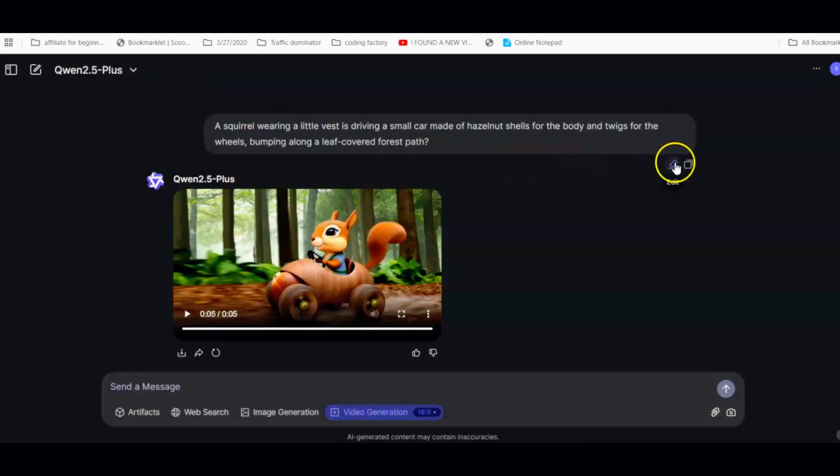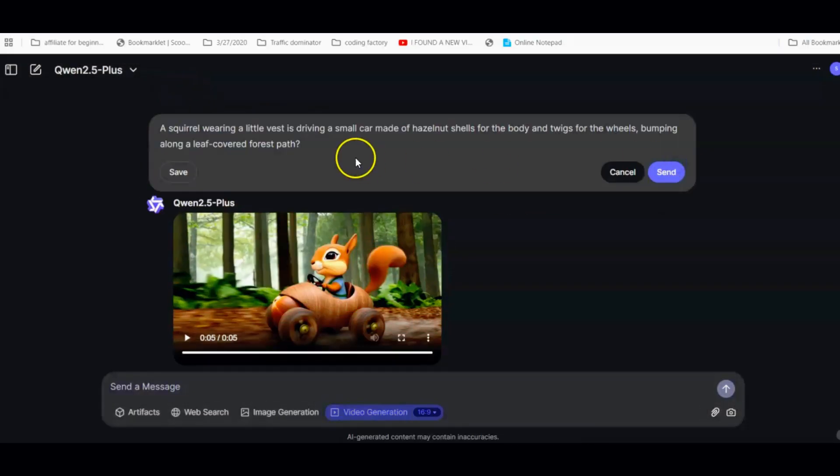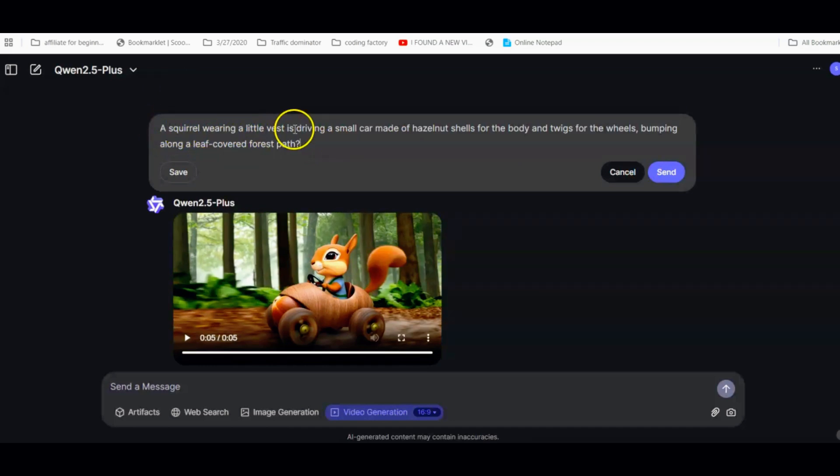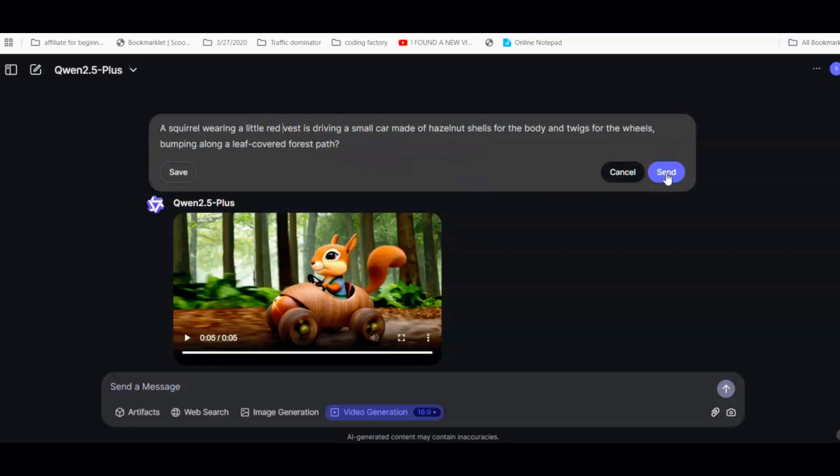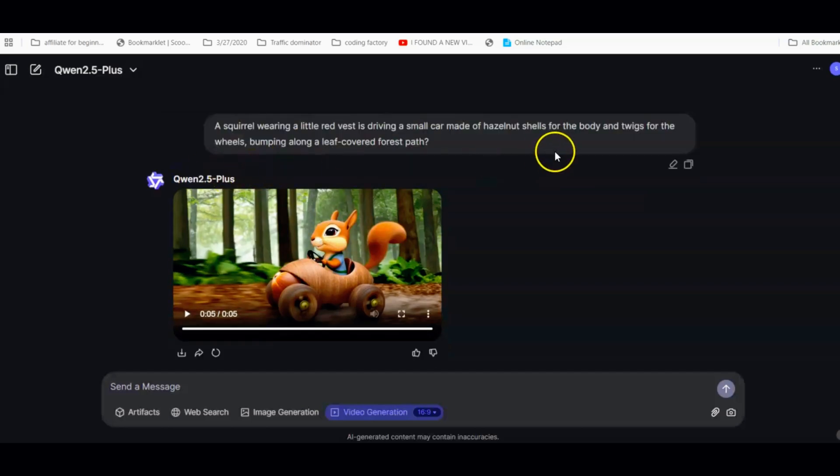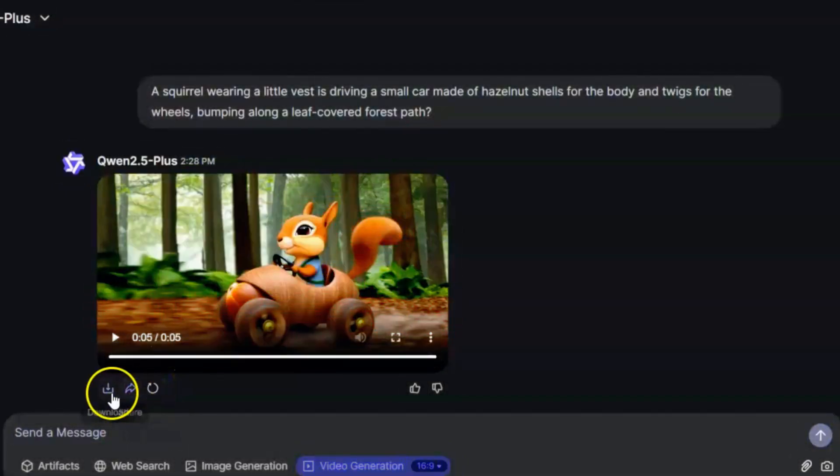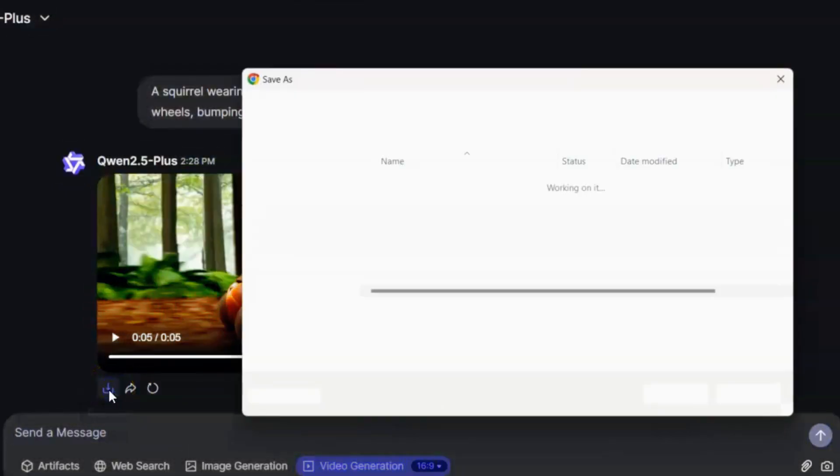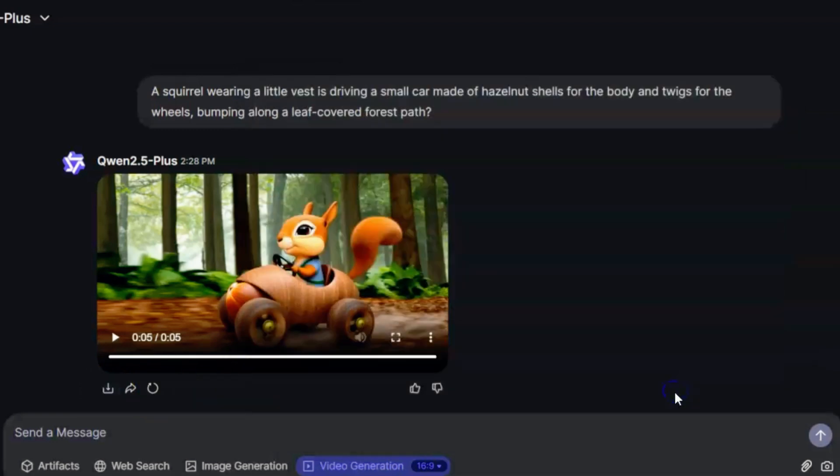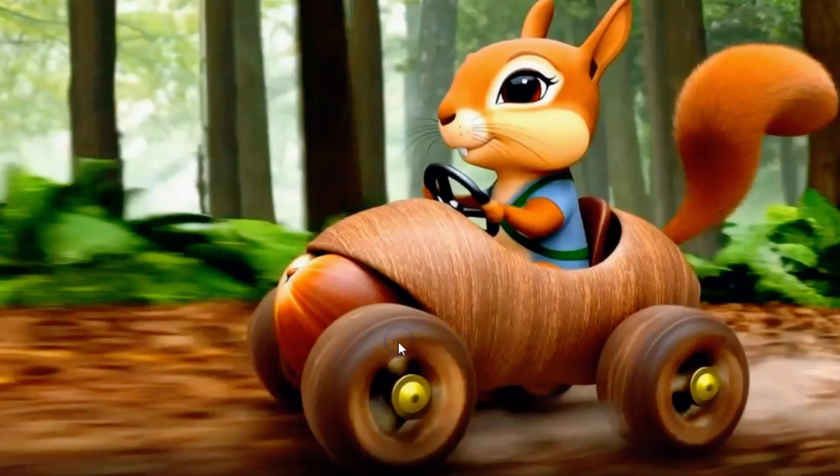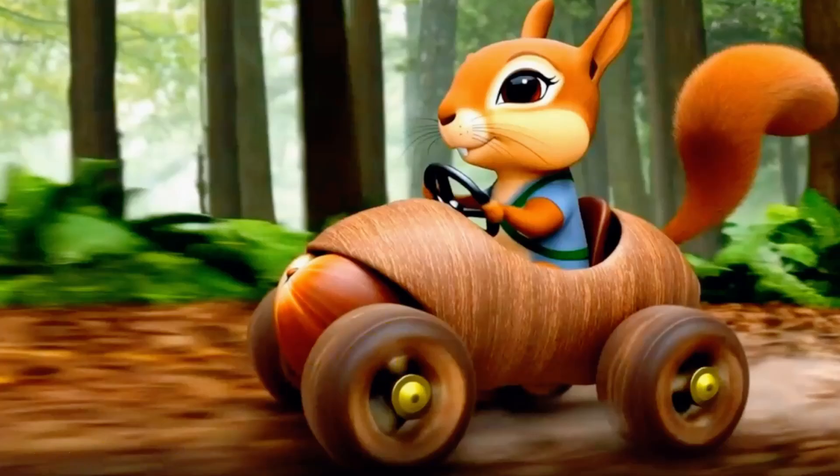If you want to tweak your prompt, go ahead and change it up. Maybe you want the hero to wear a red outfit instead of green, or you'd prefer a nighttime scene. Change a few words in your prompt, click Generate again, and see what happens. Once you're satisfied, look for the download icon, click it, choose where on your computer or device you want to save the video, and just like that, you have your own free AI-generated anime clip.